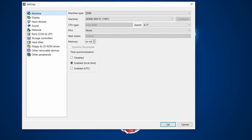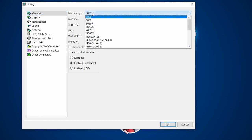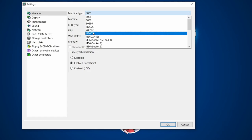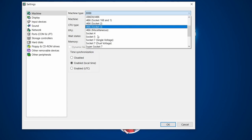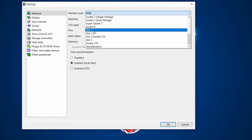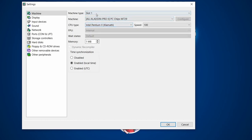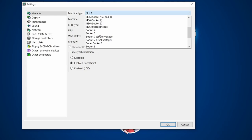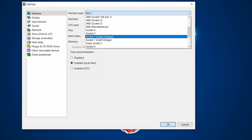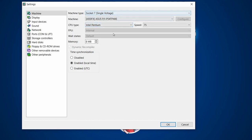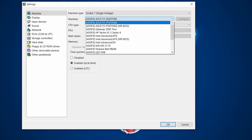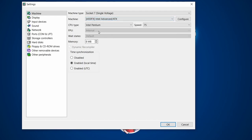Under Machine, you can choose the type of machine: 386, 486, Pentium, even Pentium 2 with Slot 1. I want to explore DOS, so a good machine to set up is one I first had in real life — a Pentium 120 on Socket 7. I'll choose Socket 7, and for the motherboard, Intel is a solid choice.